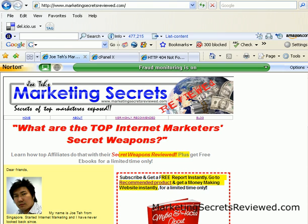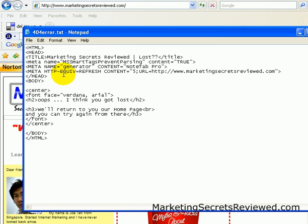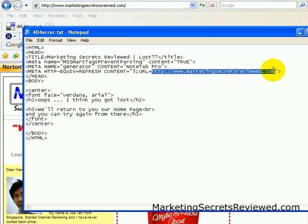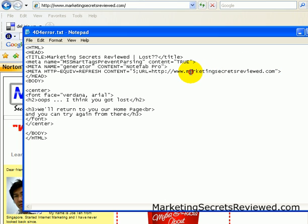What makes it redirect? Let's go back and look at the 404 page code. You can see there is a meta refresh tag with a content value of five — that means five seconds — and a URL. That URL is where you want to direct the traffic to. It can be an affiliate website or anywhere else you want.